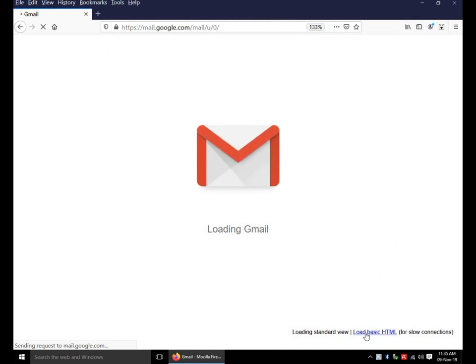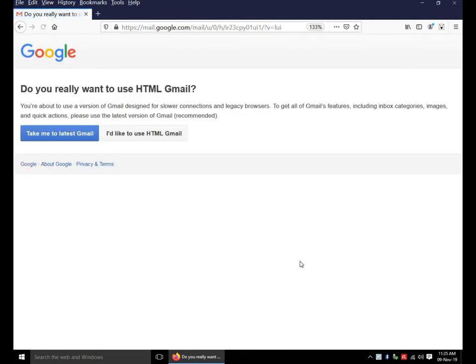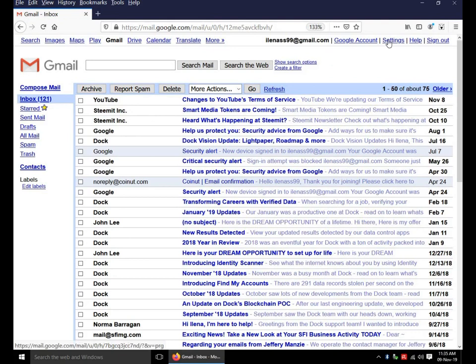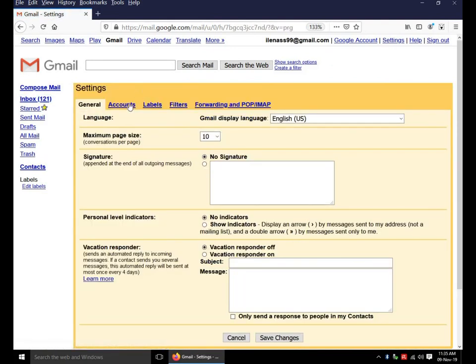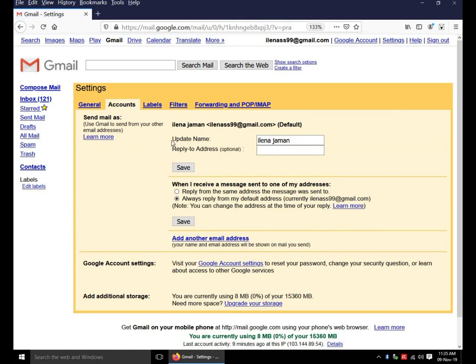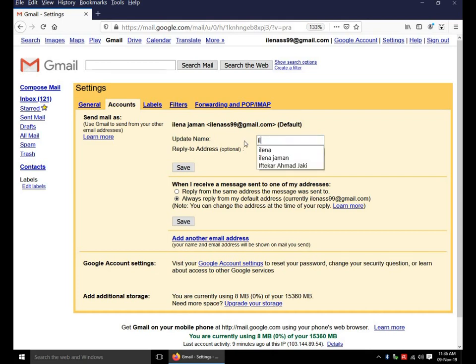I am showing HTML view. Click on settings. Click accounts. There is the option name, update name. Change name here. Click on save.